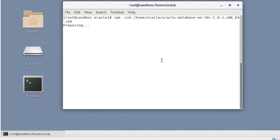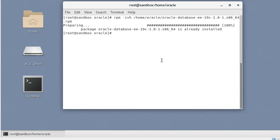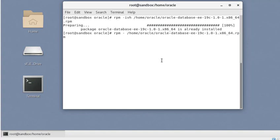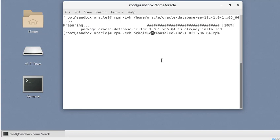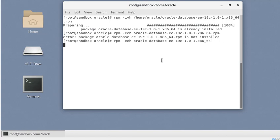The installation will continue without giving us any prompt. A key point about this installation is that you cannot control it yourself — it is taken care of by the system. It says it's already installed, so let's quickly demonstrate the removal and then reinstall it. We are now removing it and you can see it is uninstalling the RPM from this machine.